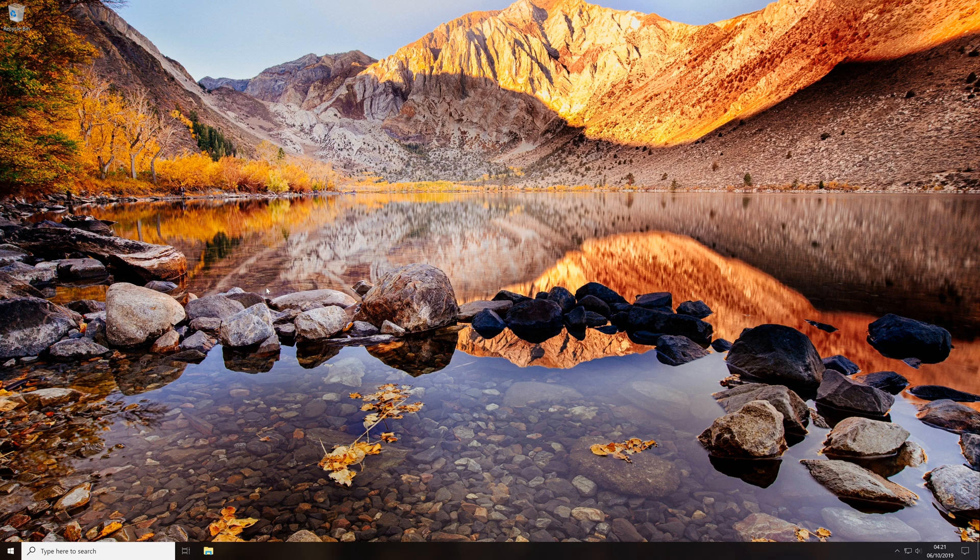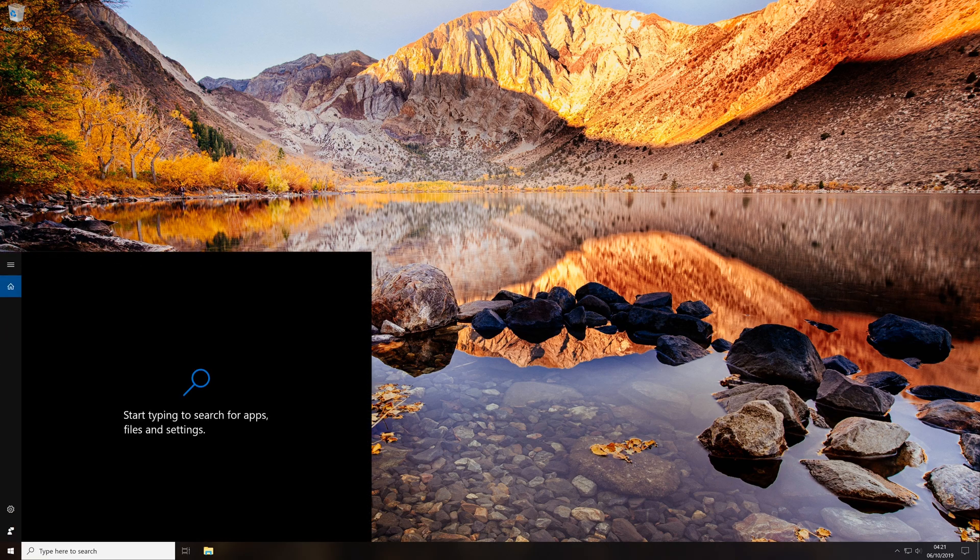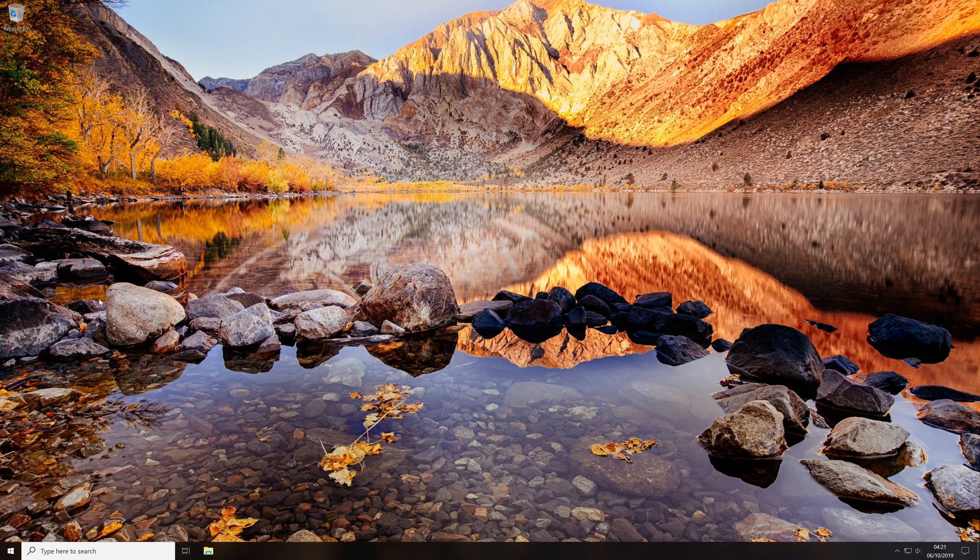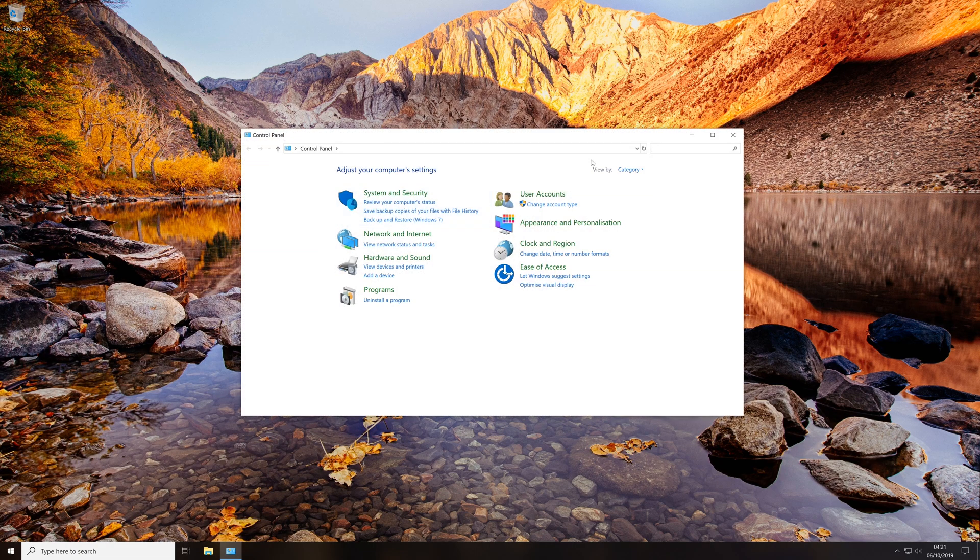So to set your default playback device, all we need to do is come to the search bar and search for Control Panel, then open the Control Panel.